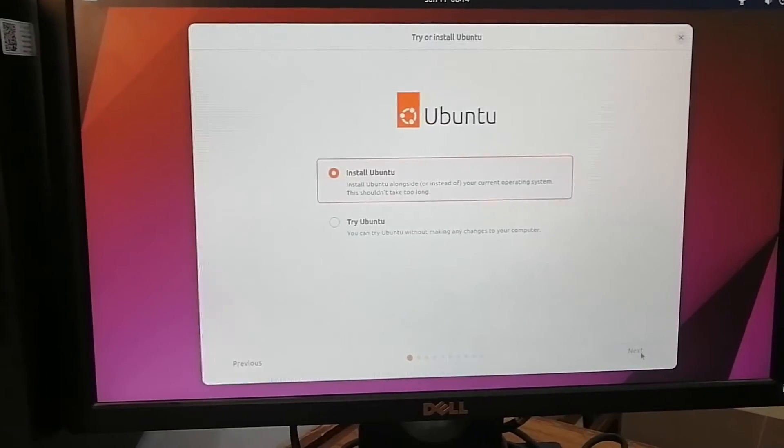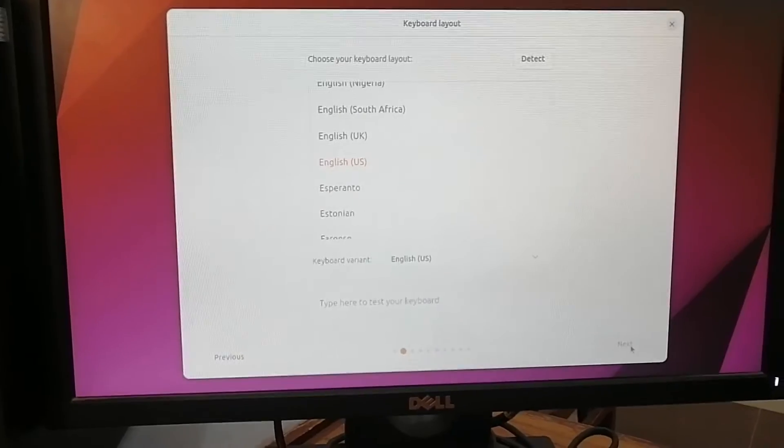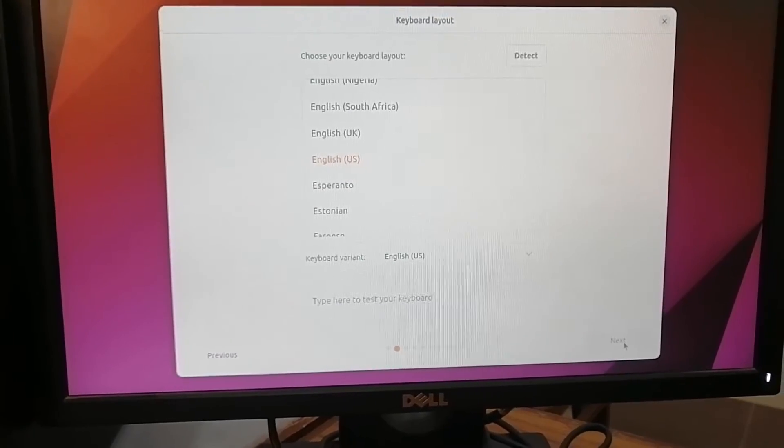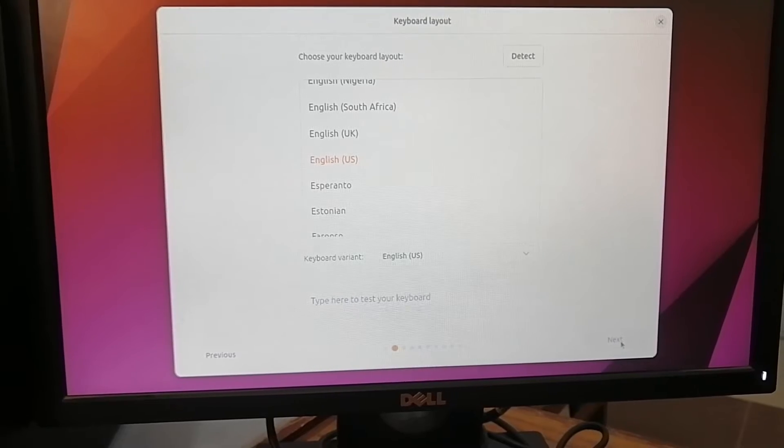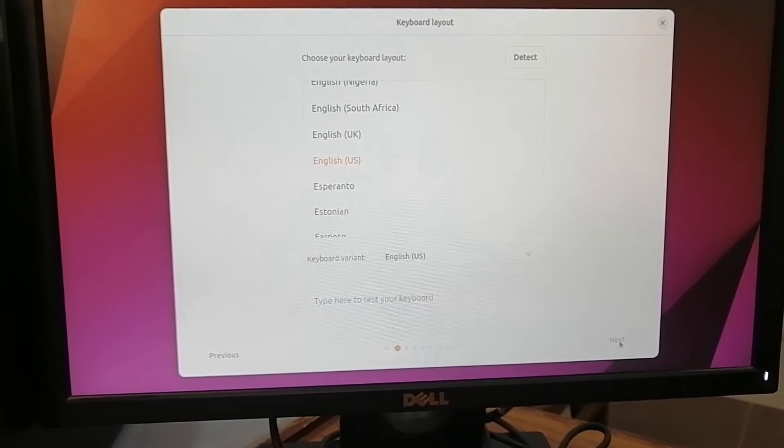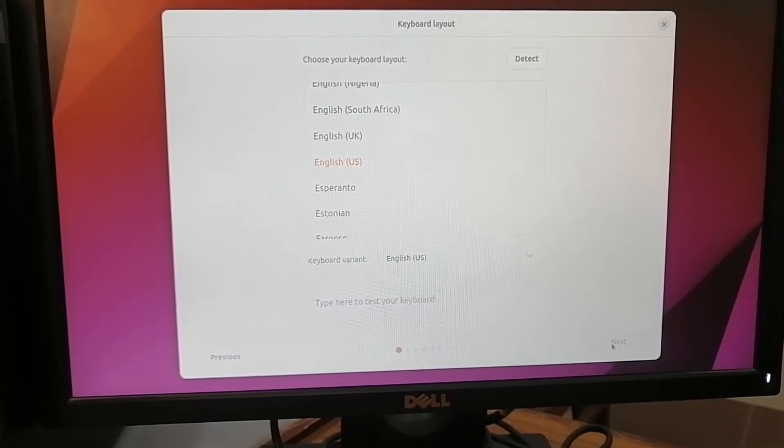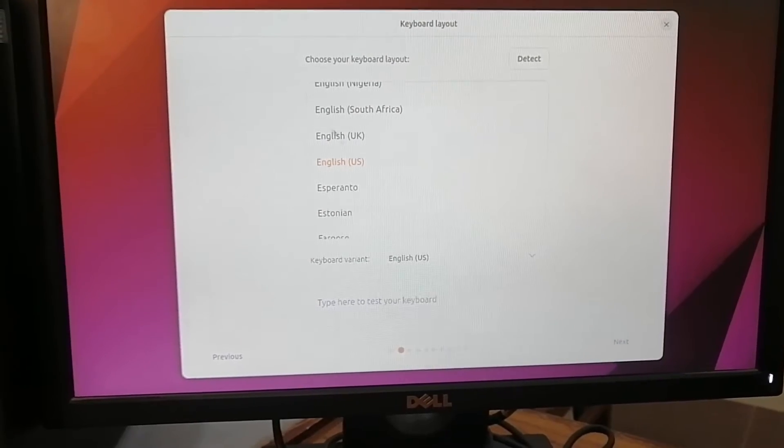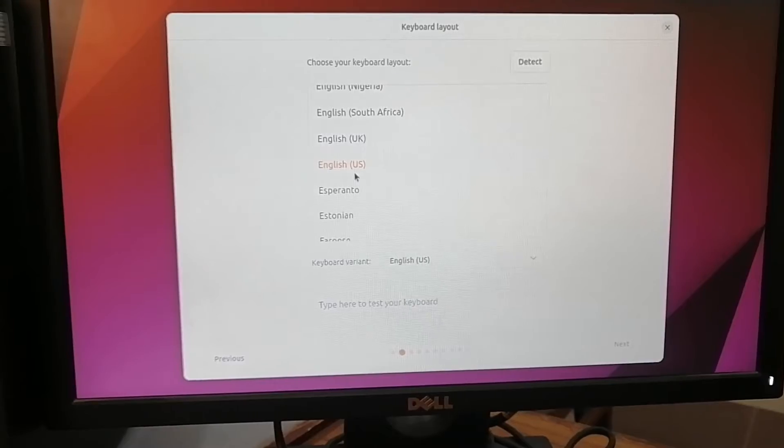Then keyboard layout - of course I'm going with English. If you want to change it you can, and then click next.